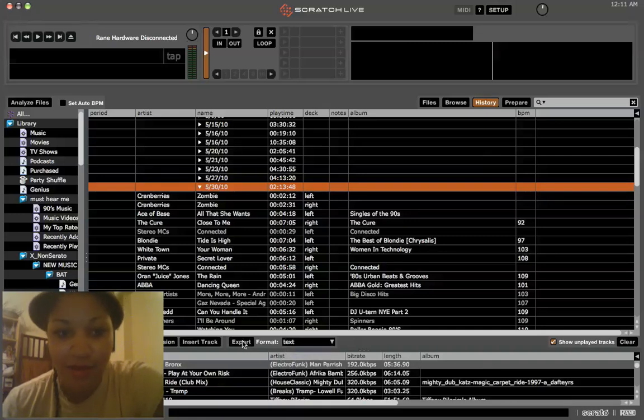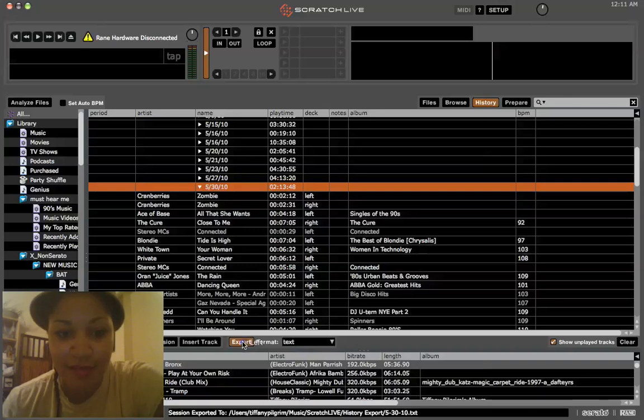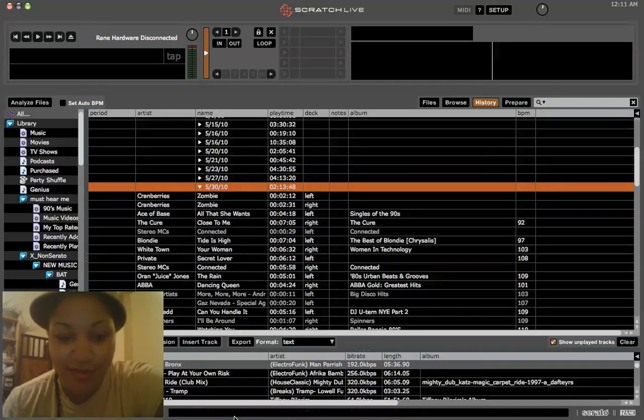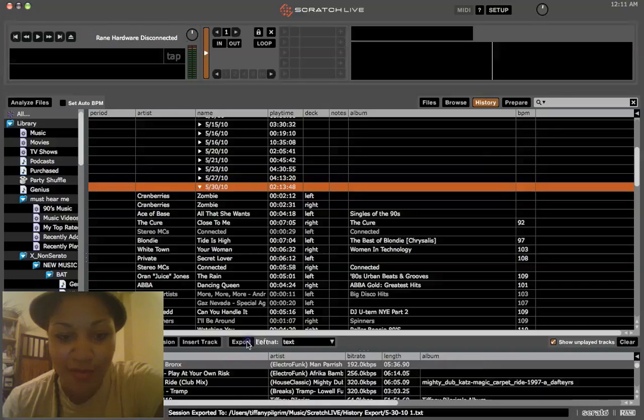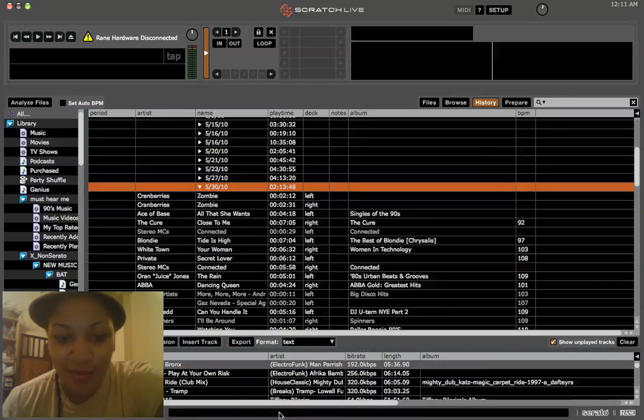You're on the date. Export. And if you look down here, it's telling you what it's doing. It's like, oh, I'm going to export the track to here. Session exported to user. I can see where it is.